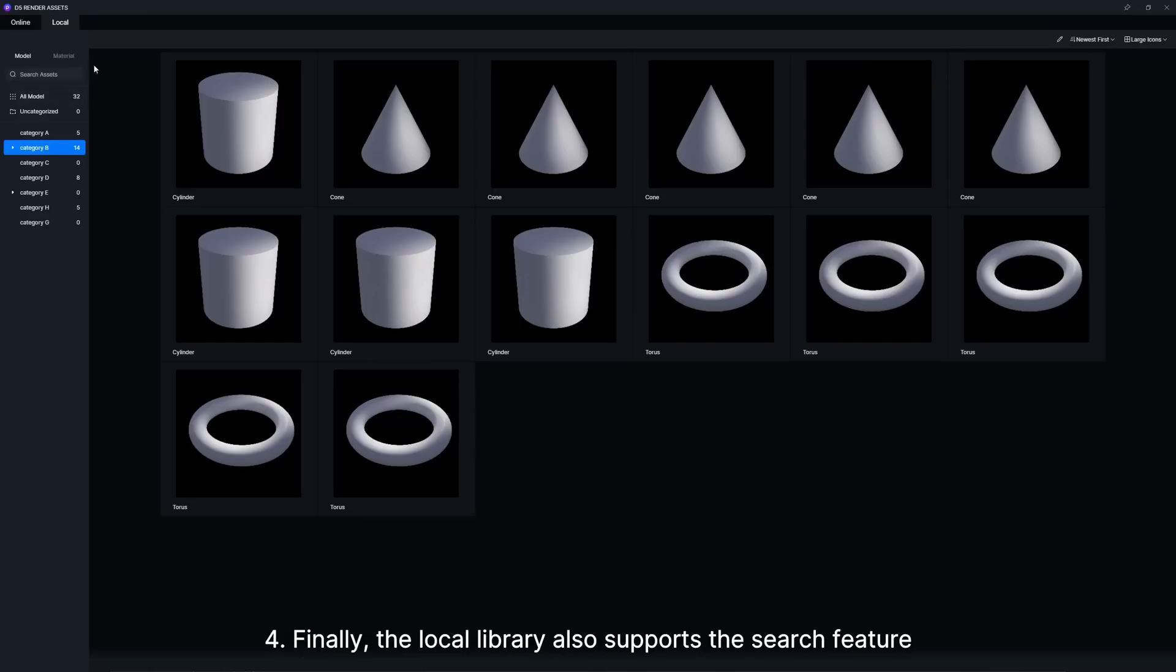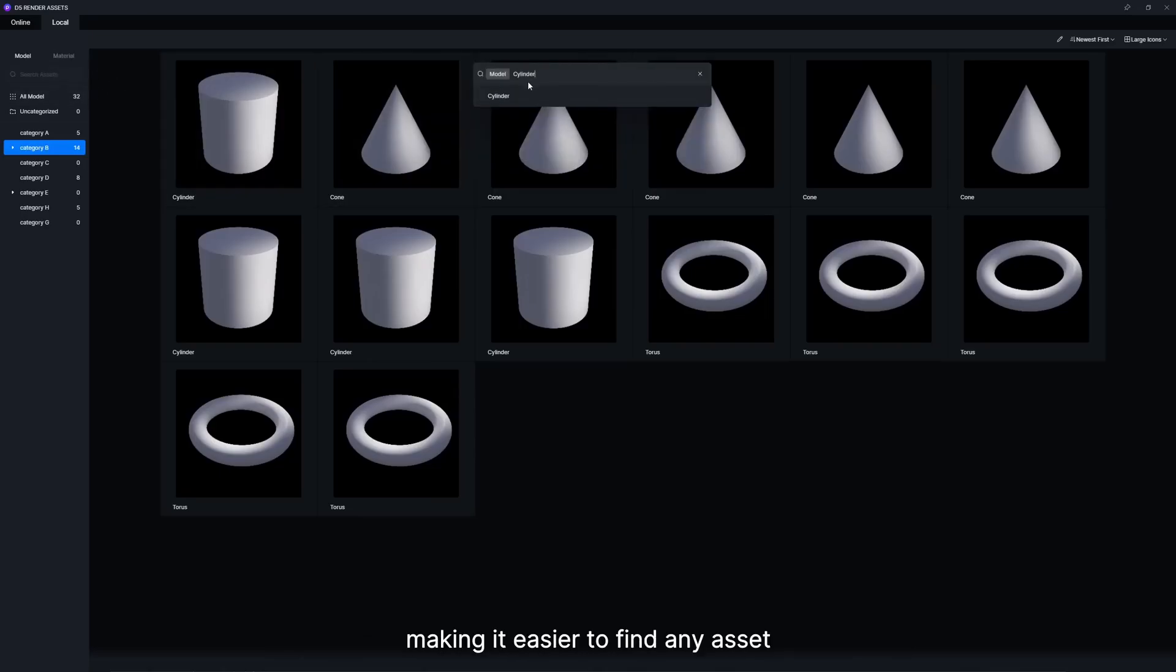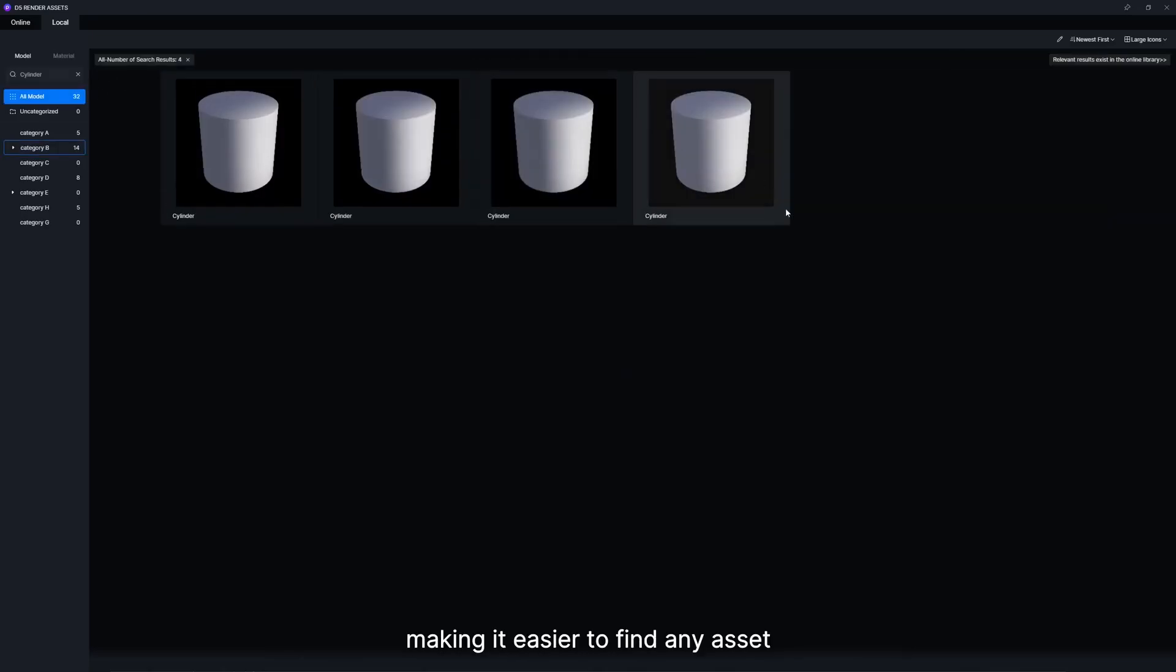Finally, the Local Library also supports the search feature, making it easier to find any asset.